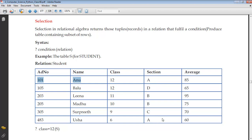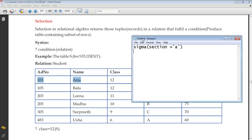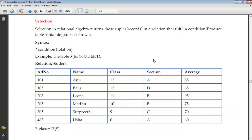For example, if class equals 12, we can write Sigma with class in bracket A, so all rows having section A will be returned. We can write an expression like: Sigma (section = A) applied to the student table, and the output will be all rows having section as A. So that is the selection operation represented by the Sigma symbol.